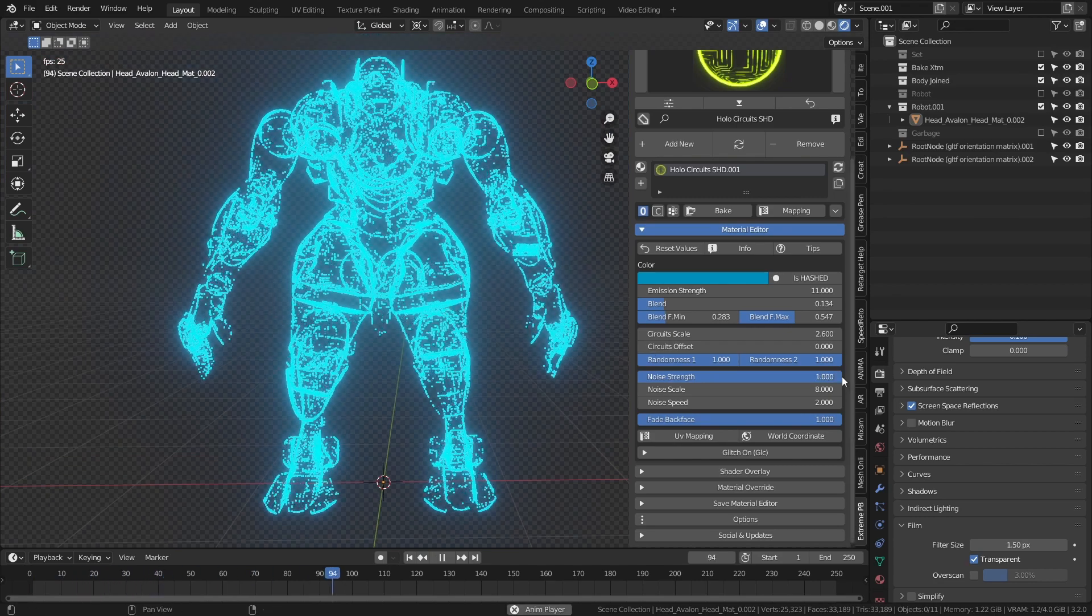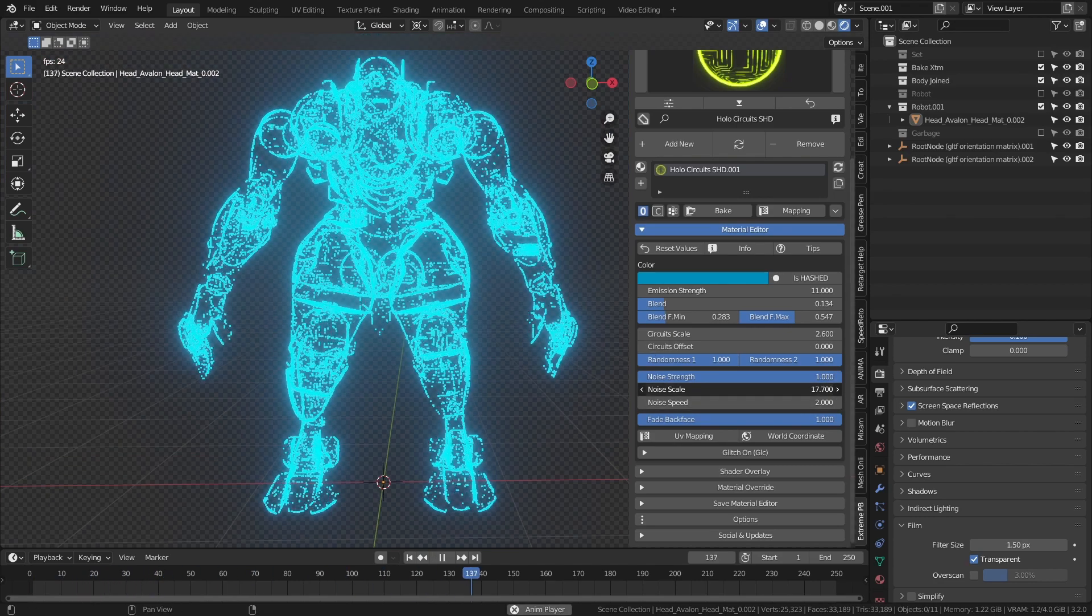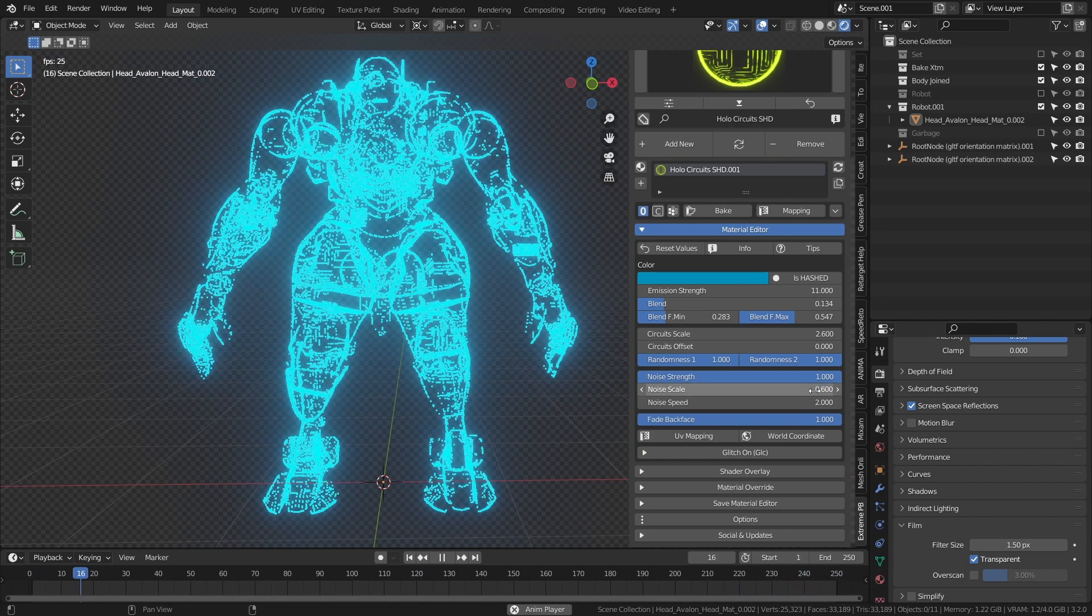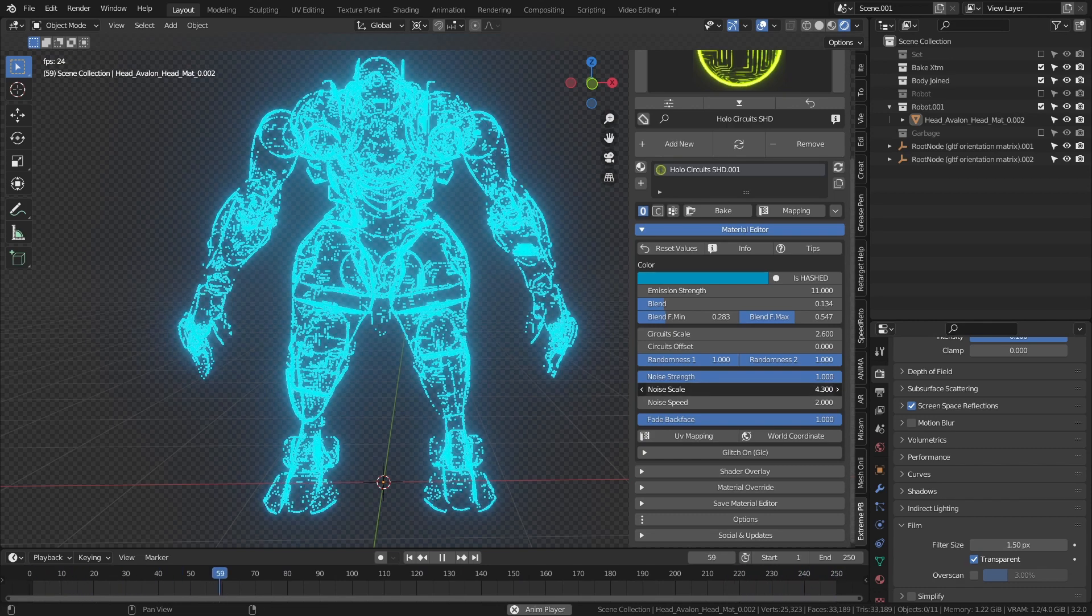The material is animated by a noise texture, whose strength, scale, and speed can be adjusted.